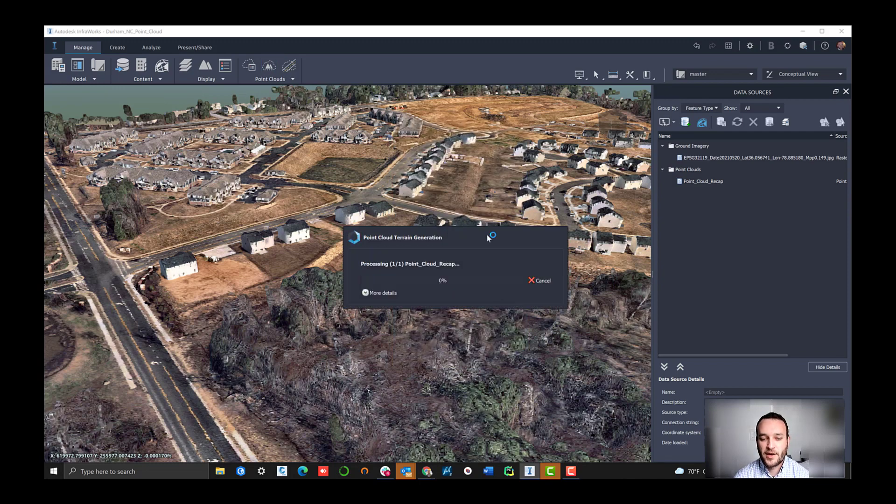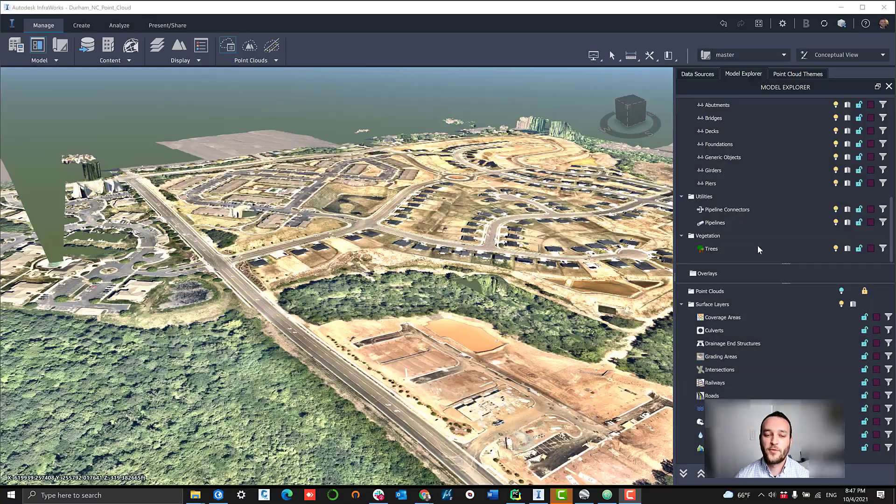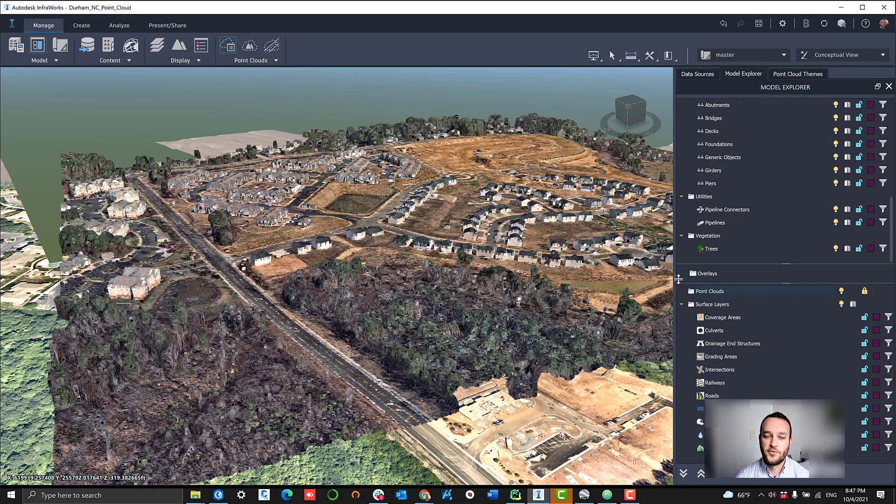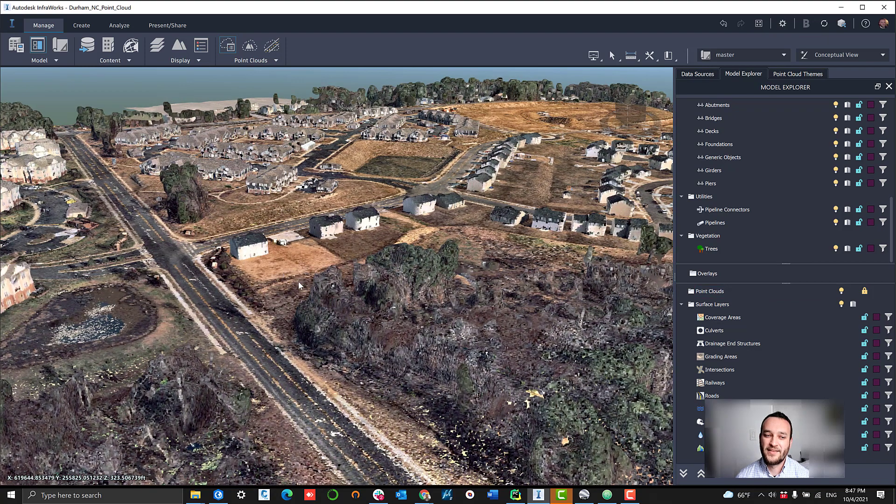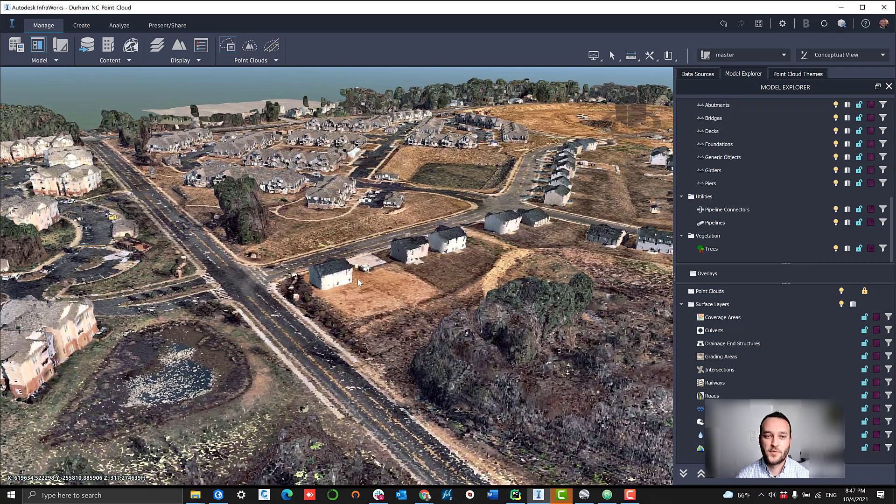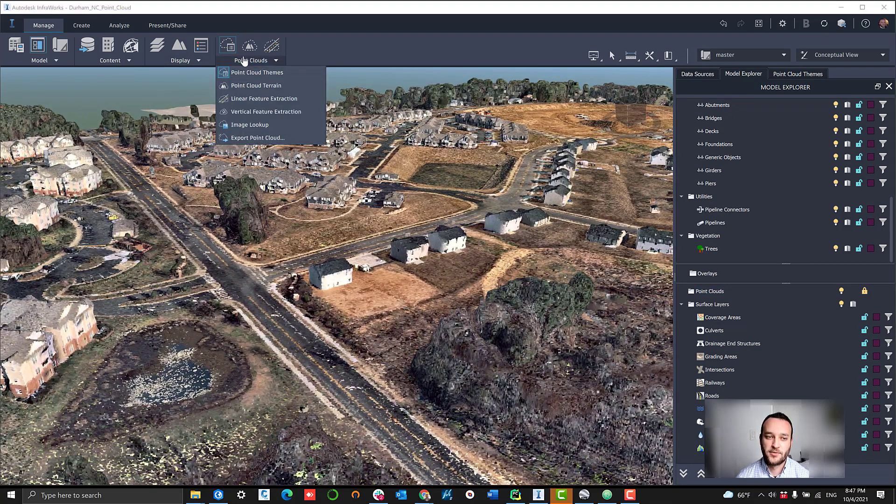This takes a couple of minutes generally, but when you're done, InfraWorks has then used its tool to help establish what every point is and figure out which ones are probably the terrain data points.